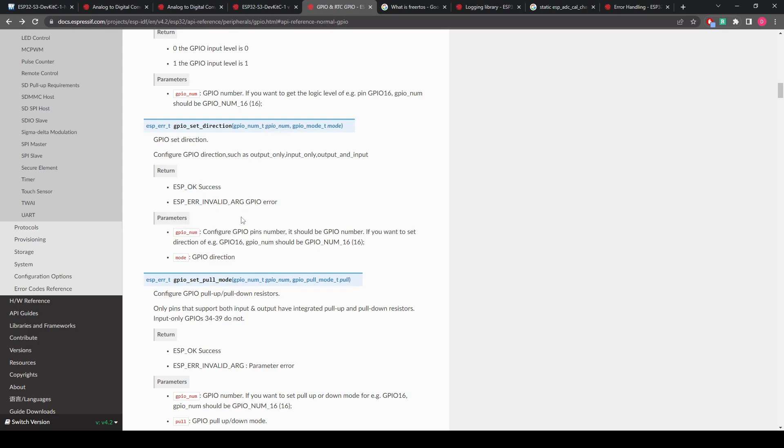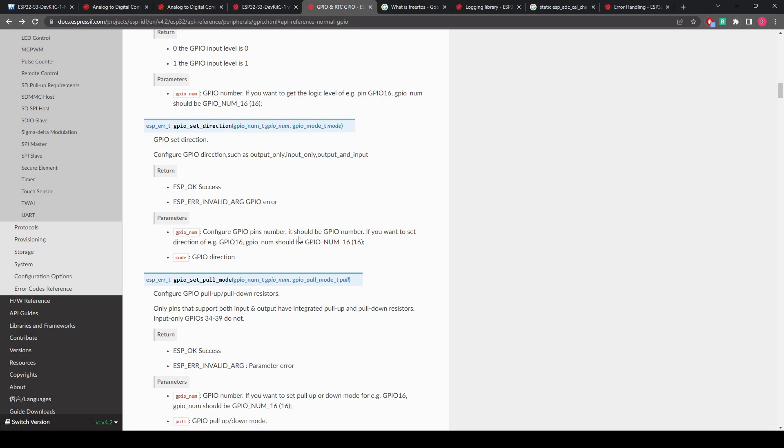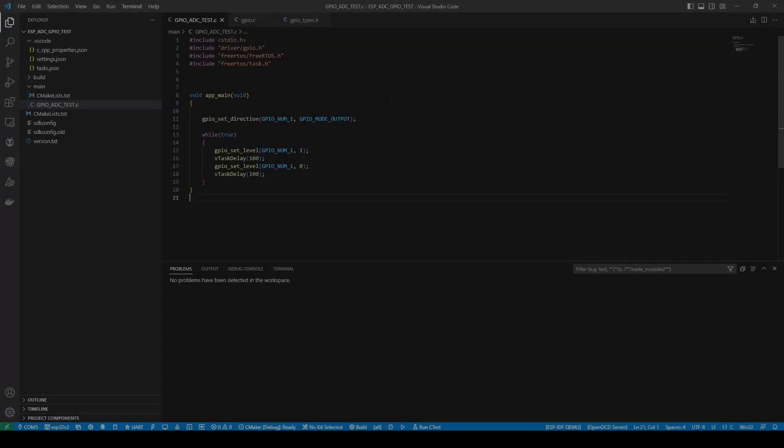So these are the input, what we need to do. It gives some good examples here that the GPIO num should be GPIO number. If you want to set direction, for example, GPIO 16, GPIO number should be GPIO number 16, which will configure to GPIO pin number 16.